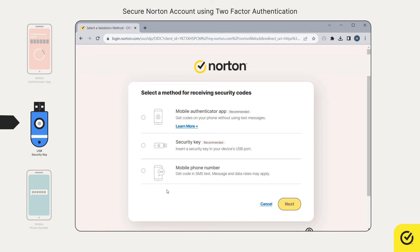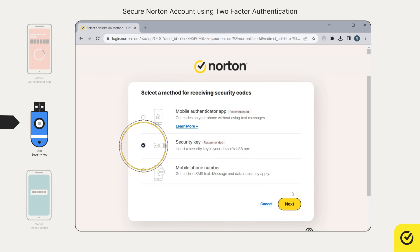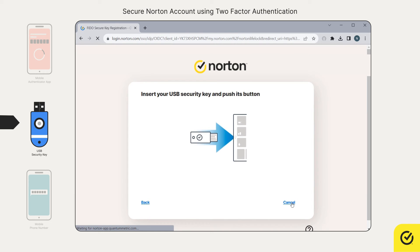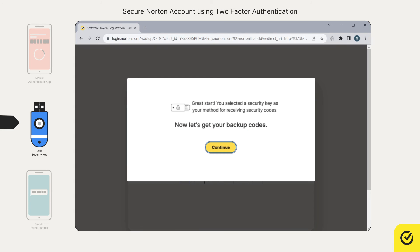If you want to use a USB security key, choose this option and click next. Insert the security key into your computer's USB port and push the button on your USB security key. You have successfully configured your security key as a second factor of authentication.